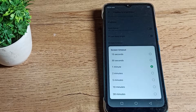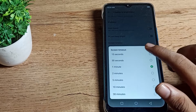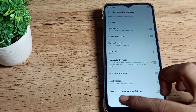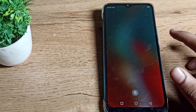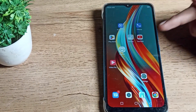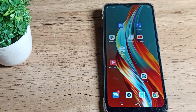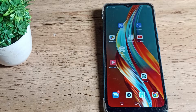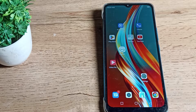Scroll again and you can see Screen Timeout — tap here. You can change it from here. For example, we will change it to 15 seconds. So if you do not touch anything on your screen, your phone screen will turn off within 15 seconds.